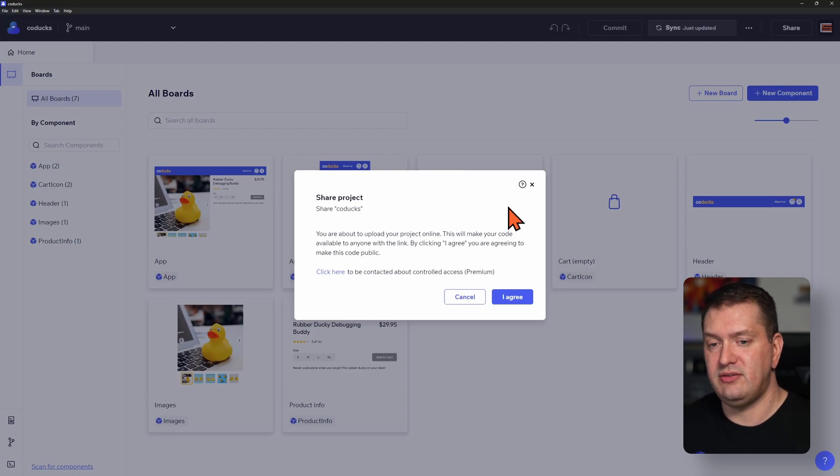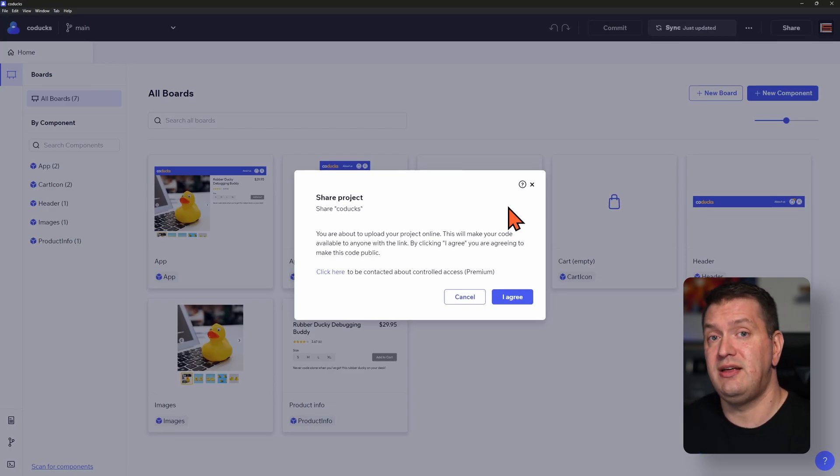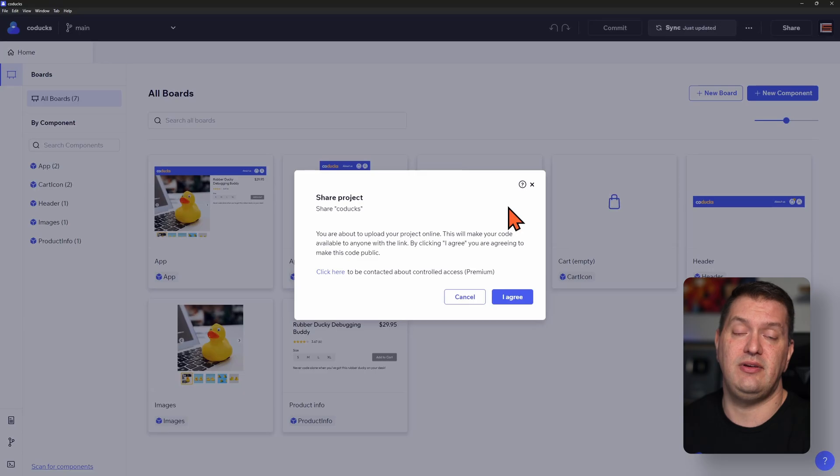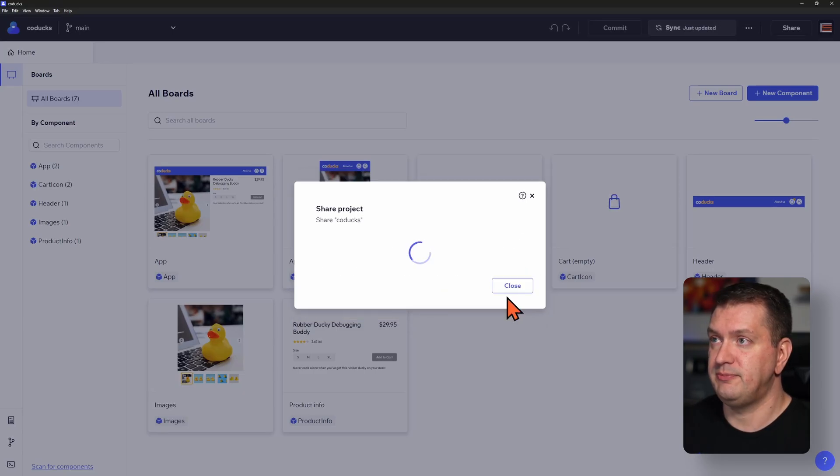So as always, a standard practice, we need to make sure that we don't include anything sensitive in our GitHub repos. So I'll click agree.